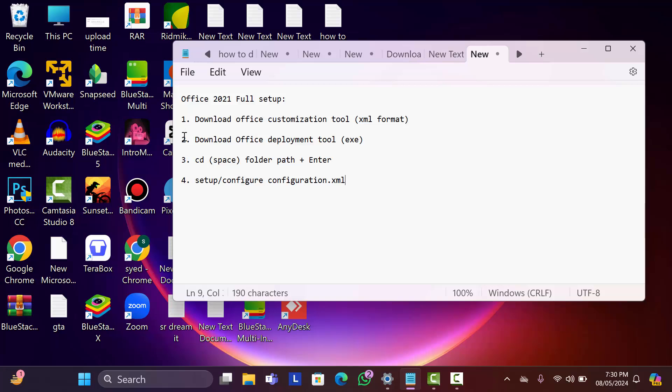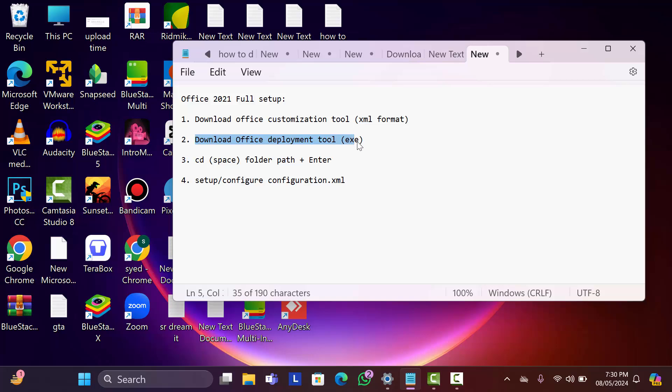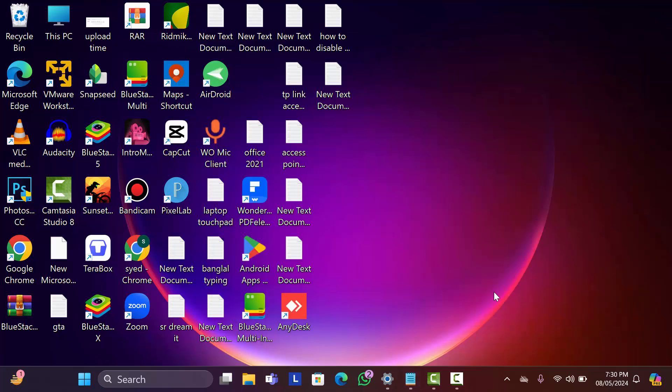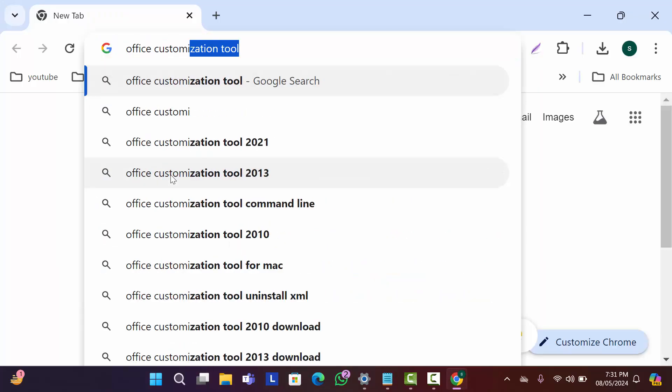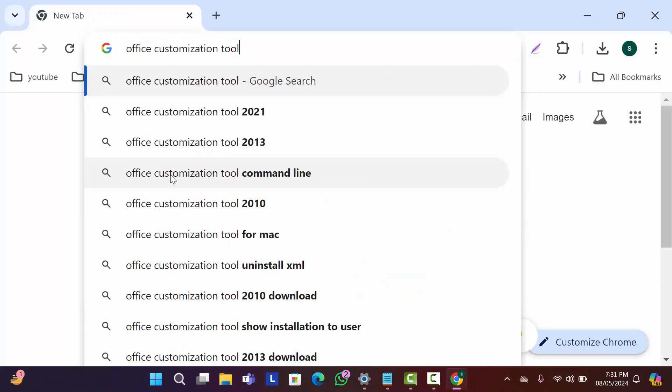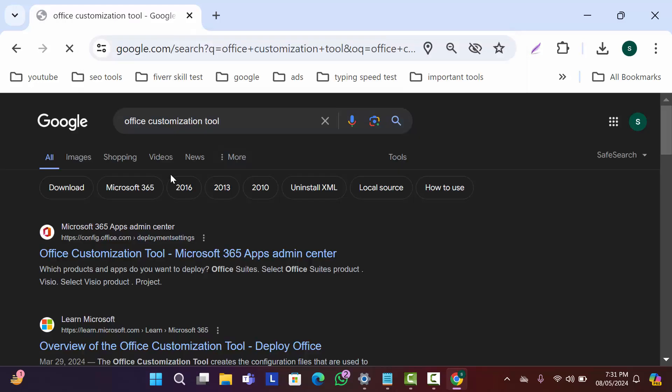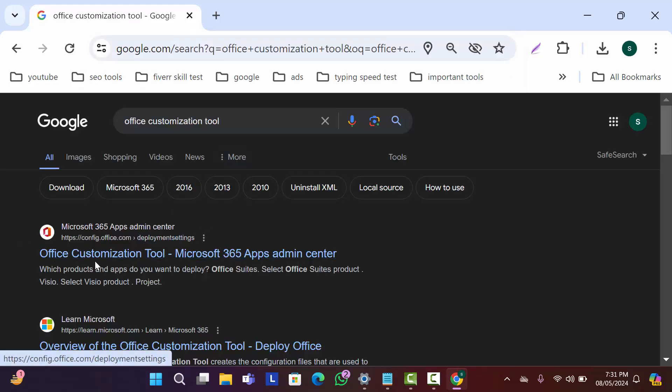Here you can see there are some steps for install and setup Microsoft Office. First of all we need to download two files: the office configuration file and office deployment tool, then there are some steps later we will apply. First of all let's open Chrome browser and search here office customization tool. Then open this first website, it is the official website of Microsoft so there is not any risk for virus.